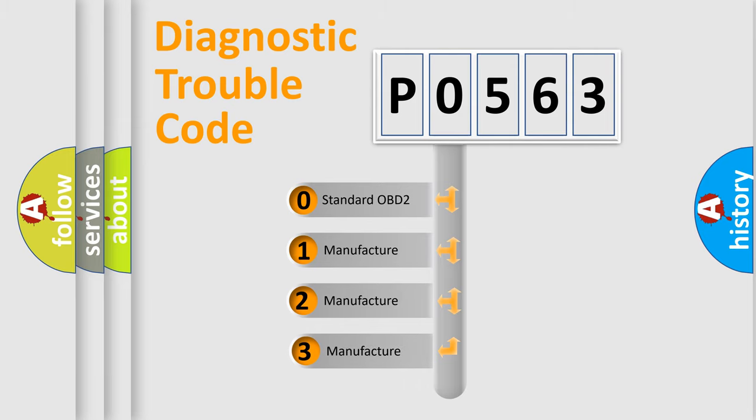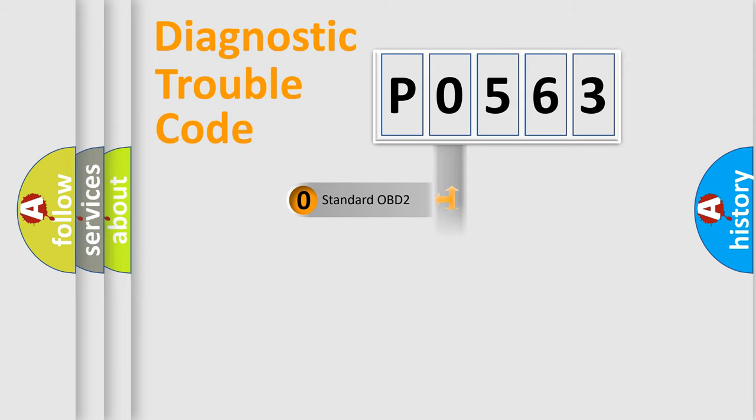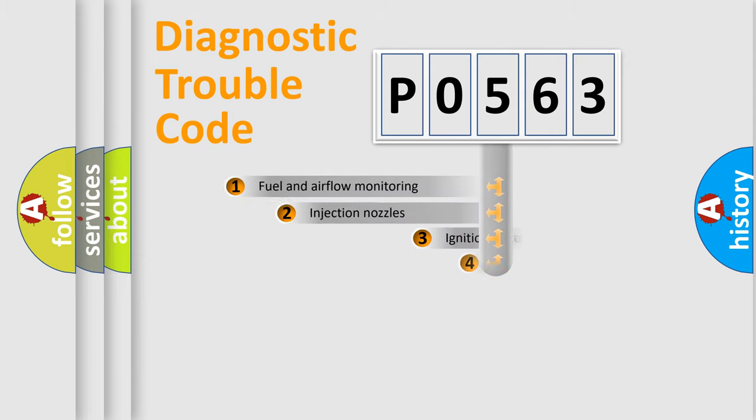If the second character is expressed as zero, it is a standardized error. In the case of numbers 1, 2, 3, it is a manufacturer-specific expression of the car-specific error.